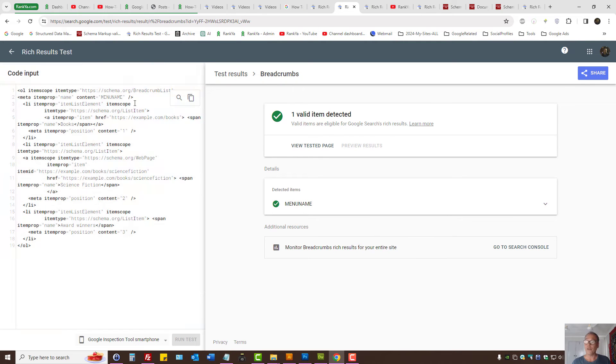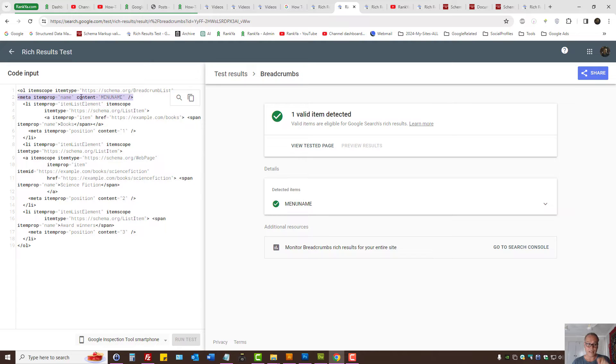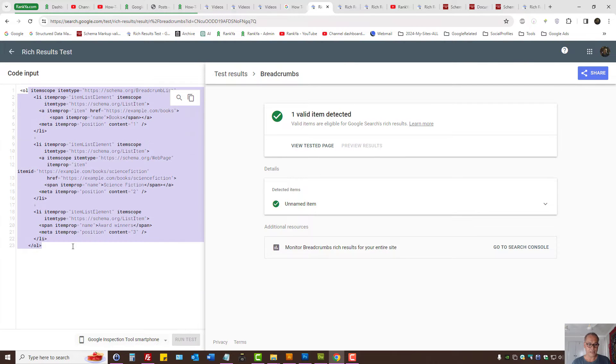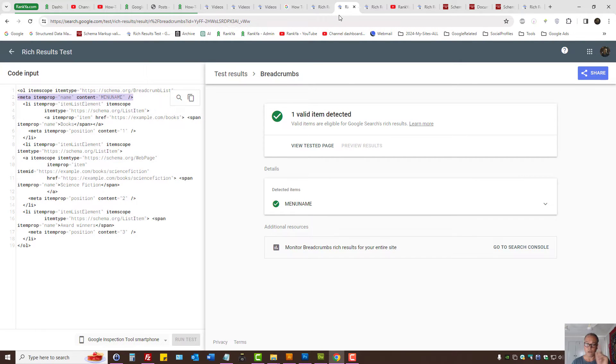So I'll actually show you a workaround for microdata. So that was the JSON-LD. The same thing. Let's imagine we're running a test on microdata. We end up seeing unnamed item.